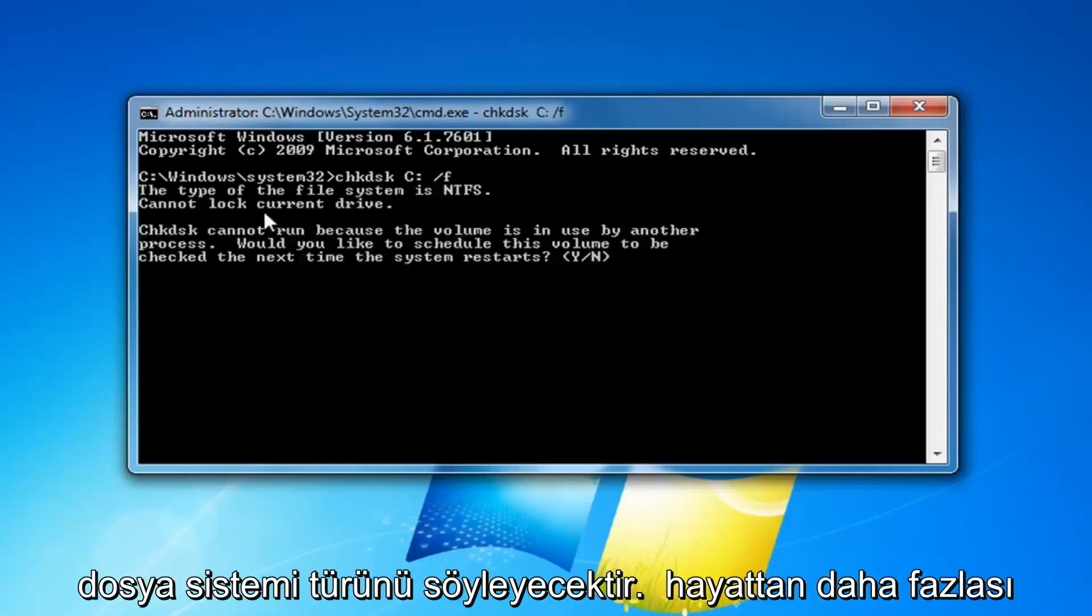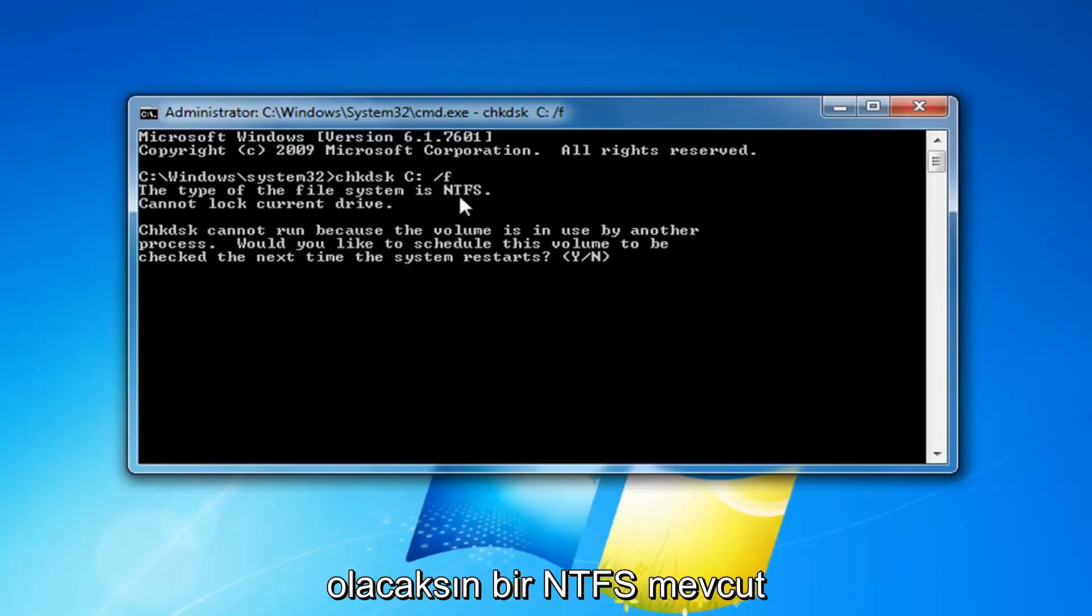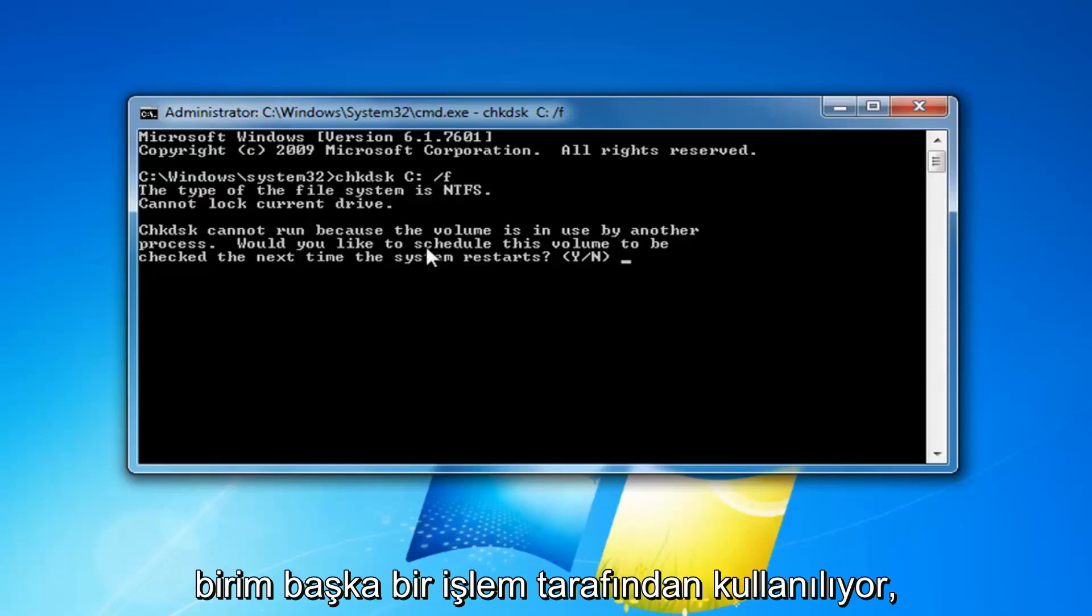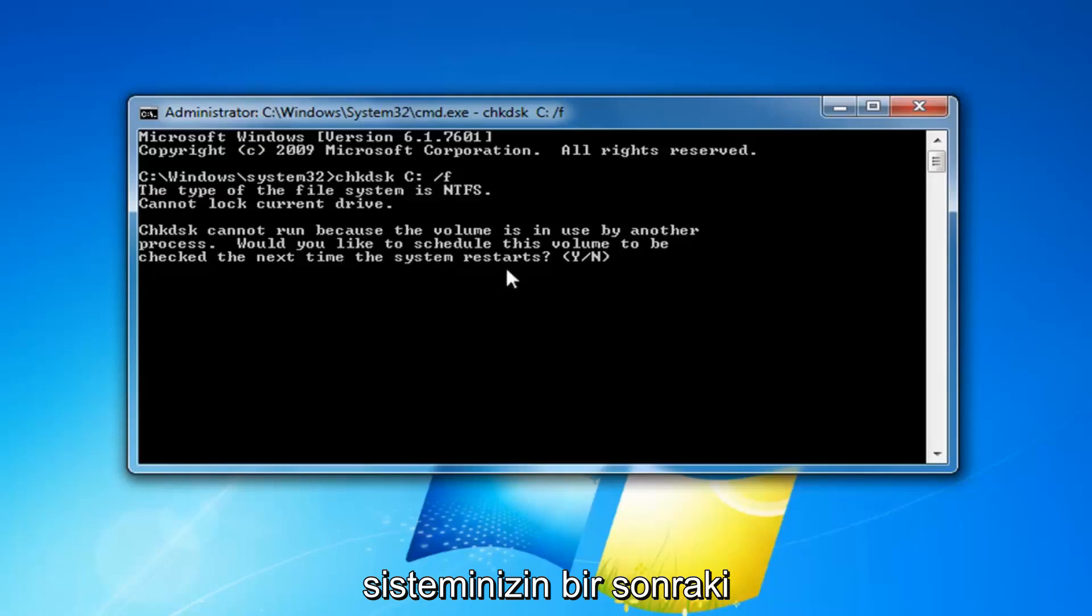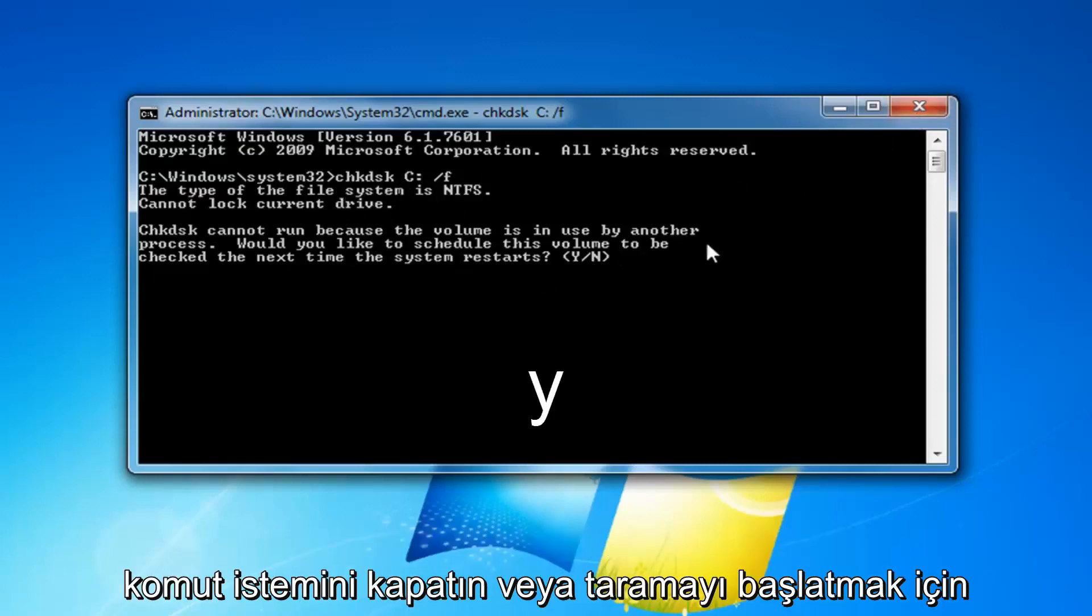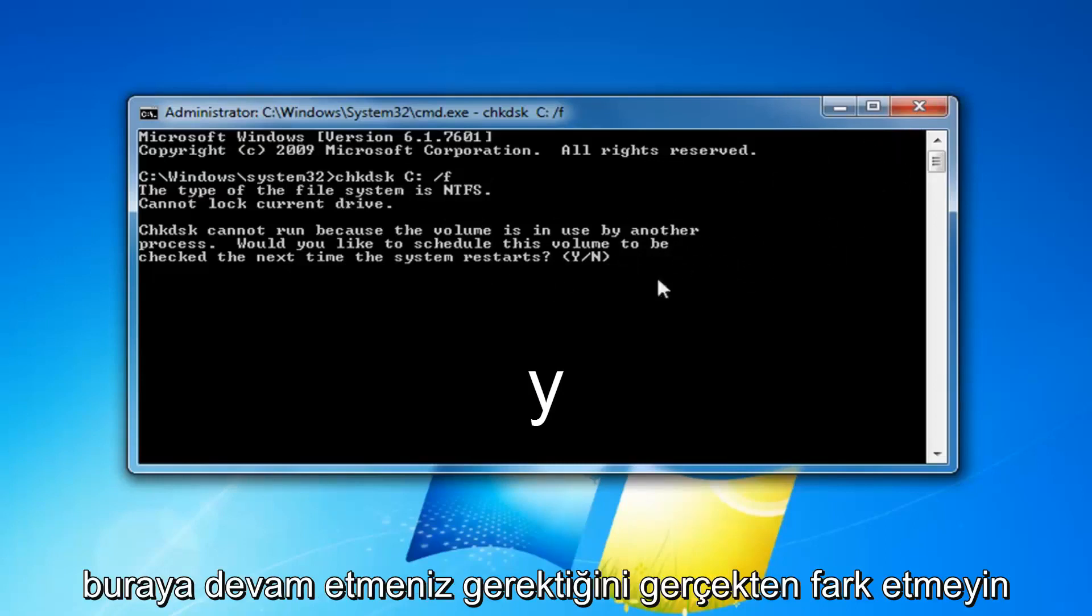So it will say that the file system type is more than likely going to be NTFS, cannot lock current drive. Check disk cannot run because the volume is in use by another process. Would you like to schedule this volume to be checked the next time your system restarts? Some people might just type and check this here and then close out the command prompt or not even really realize you're supposed to keep going here in order to initiate the scan.